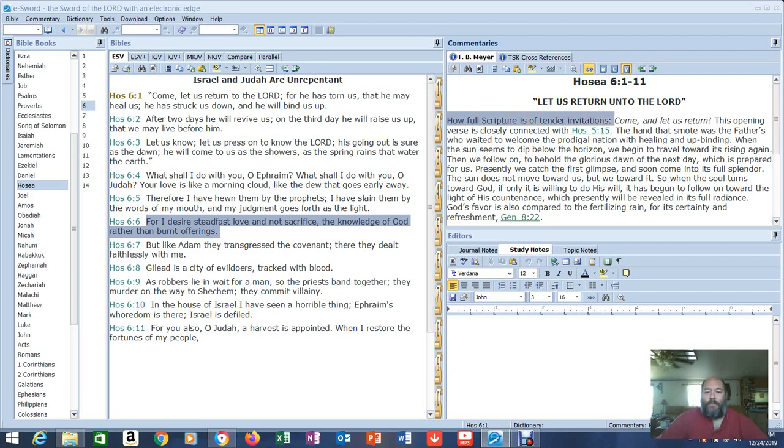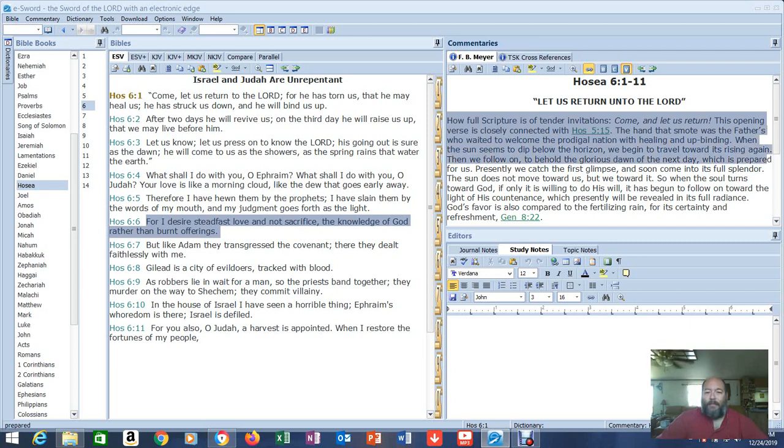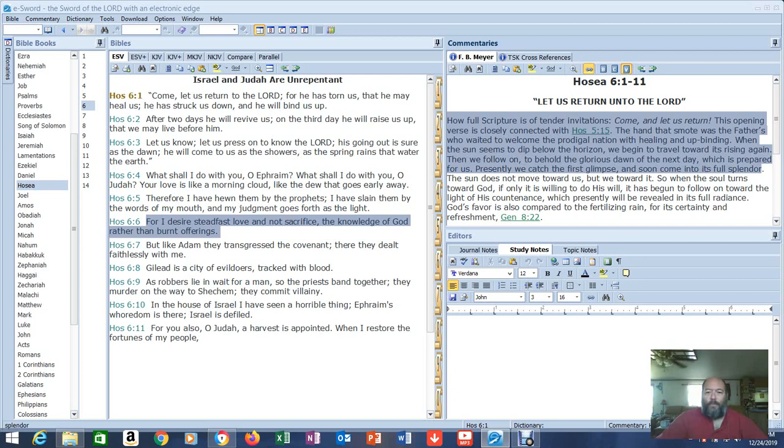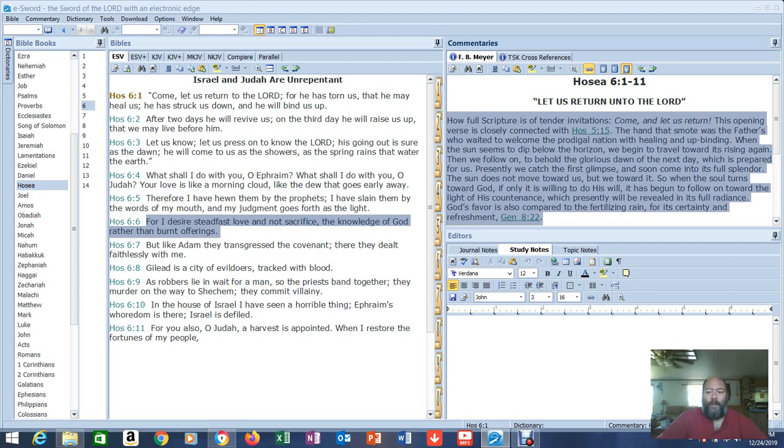Let's read the commentary real quick. How full scripture is of tender invitations. Come, let us return. This opening verse is closely connected with Hosea 5:15. The hand that smote was the father's, who waited to welcome the prodigal nation and healing the binding and binding up. When the sun seems to dip below the horizon, we begin to travel toward its rising again. The sun does not move toward us, but we toward it. So when the soul turns towards God, if only it is willing to do his will, it has begun to follow on toward the light of his countenance. You can find that in Genesis 8:22. That's awesome.